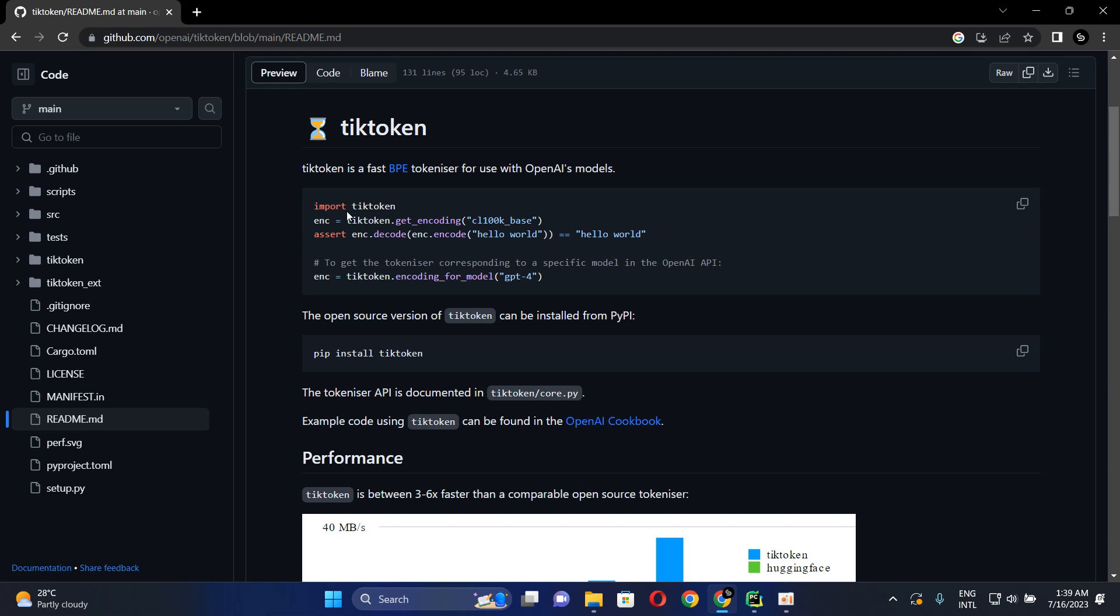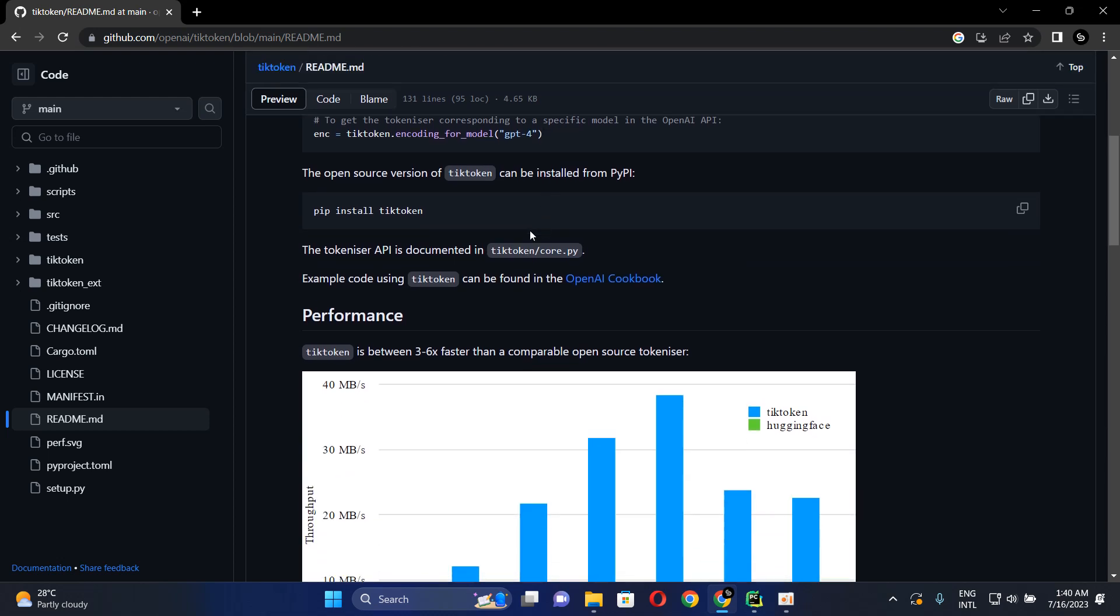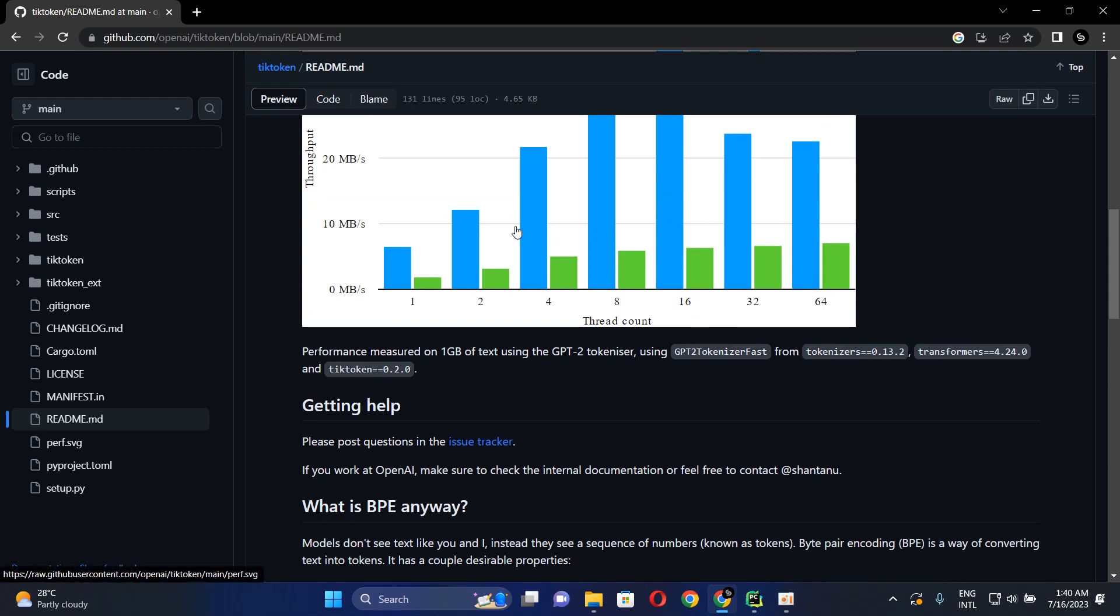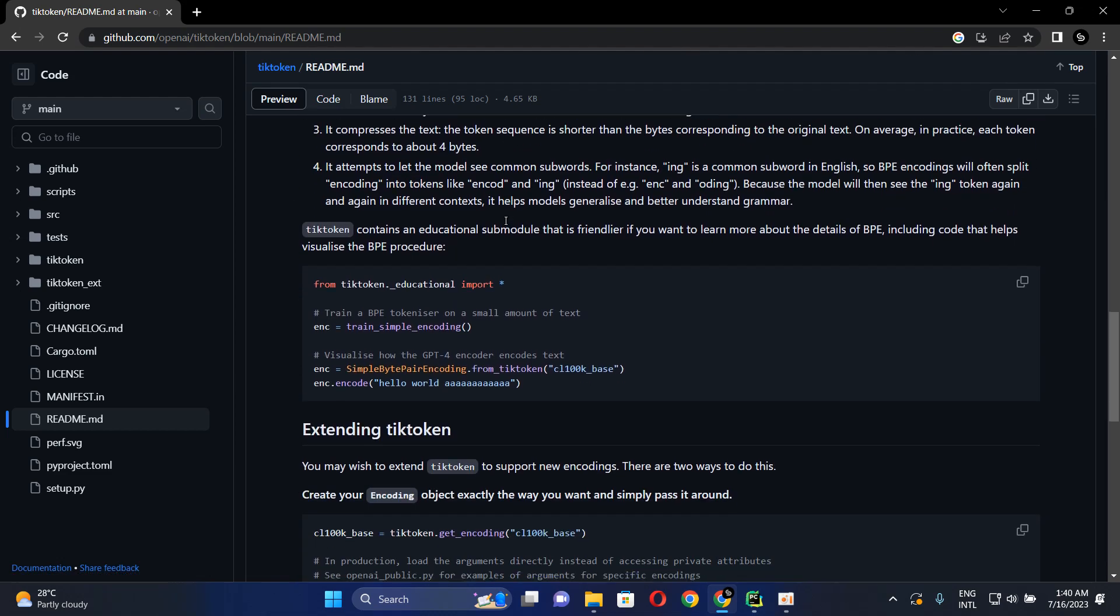What this TikToken library provides is tokenizing mechanisms which are relevant to each and every GPT model. That means when we use GPT-4 in development, we can use this TikToken library with the tokenizer which is developed for the GPT-4 model. That is one important thing in this TikToken library. The other thing is the speed - this is quite speedier than other libraries.